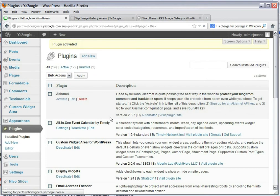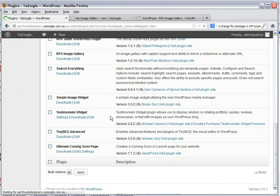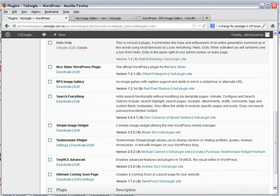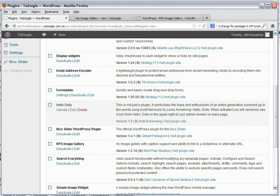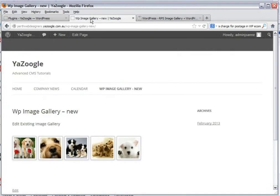It's added to our plugins here. We can see it here. And when we go to the image gallery page, let's refresh it.